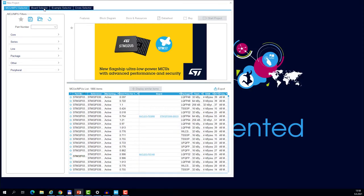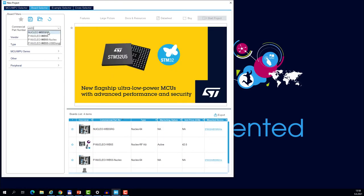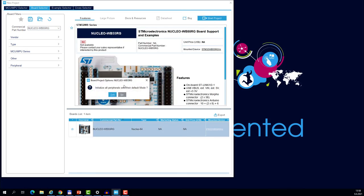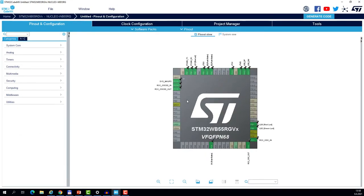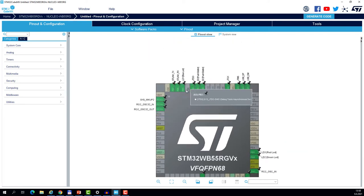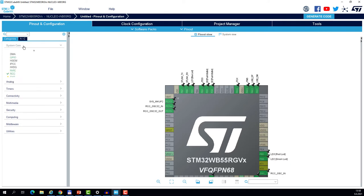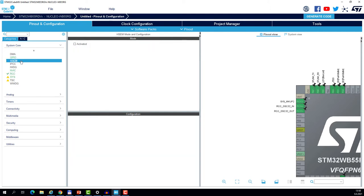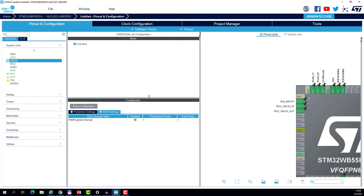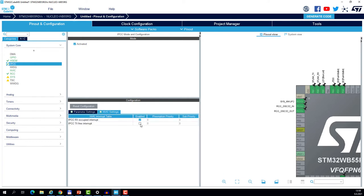So in the board selector tab let's search for WB Nucleo. And by double clicking we can start the project and yes we want to initialize in the default mode. So as you see the project is partially configured with the LEDs, with the oscillators and with the debug pins. So let's just double check in the system core we must make sure that both HSE and LSE are enabled. This is correct. The hardware semaphore we must activate and you see that the interrupts are automatically enabled.